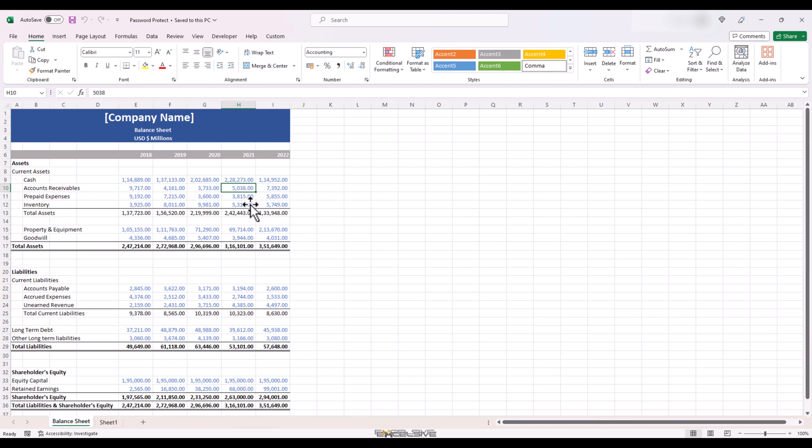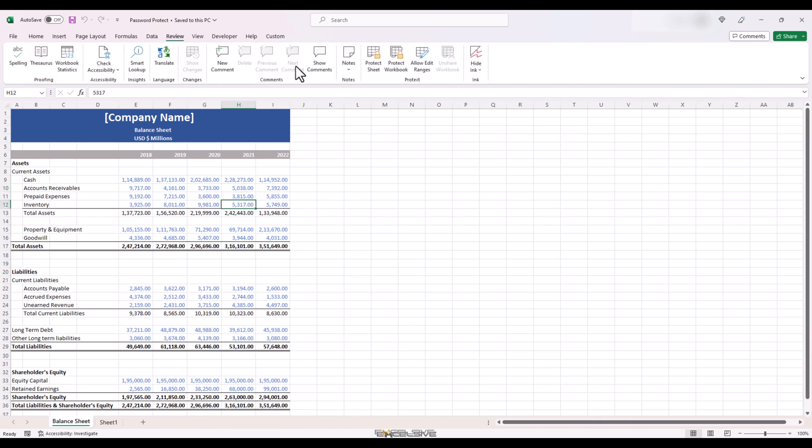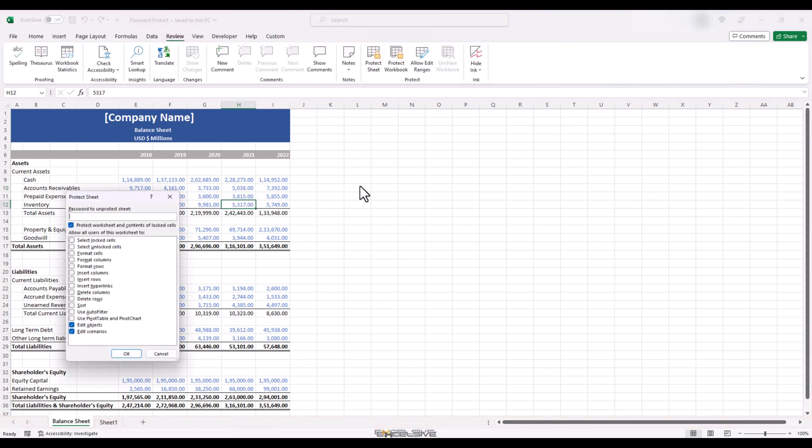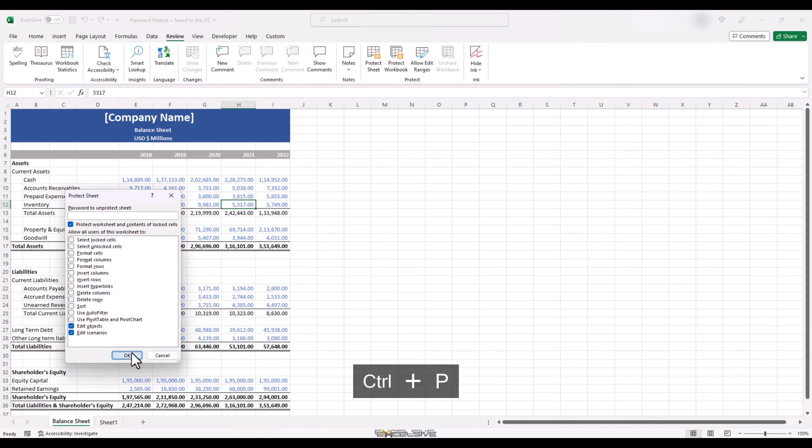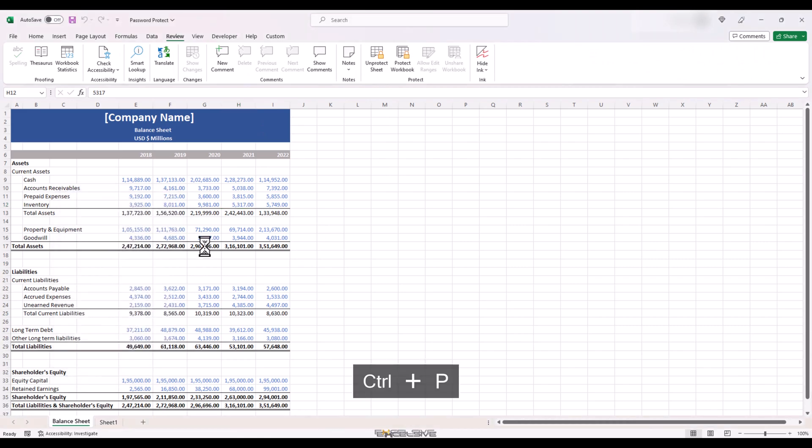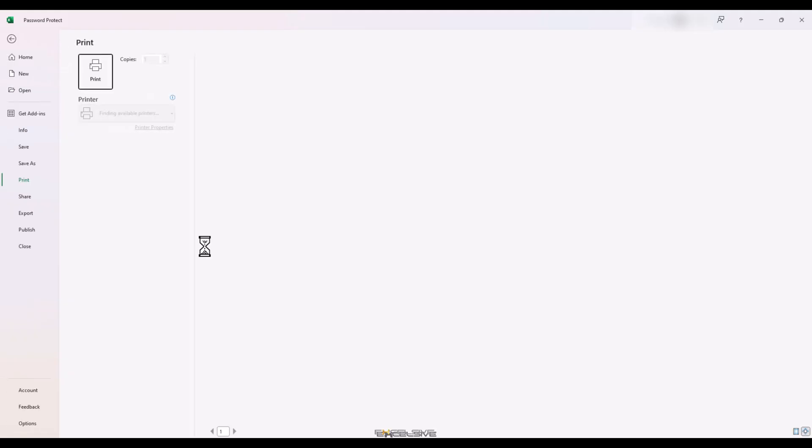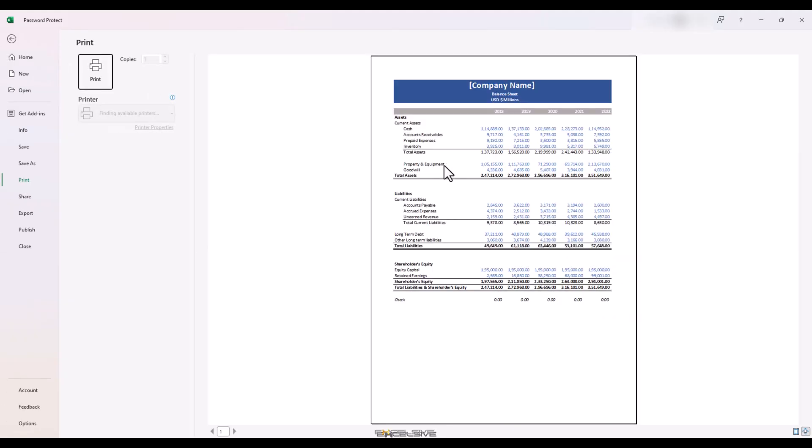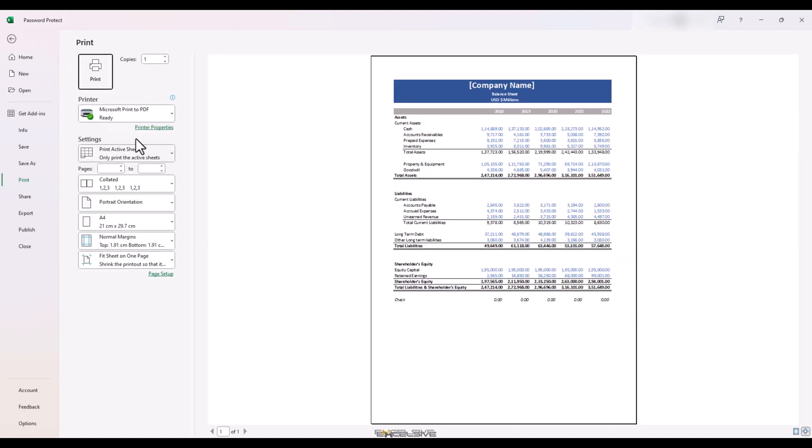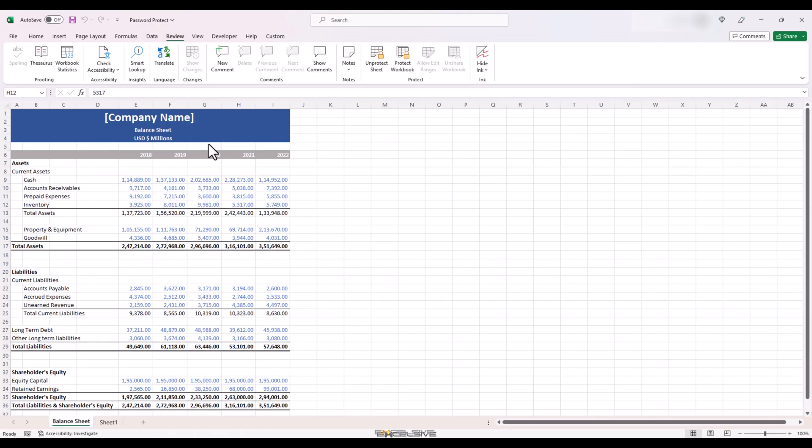Also, this method only prohibits editing. Anyone with access to your file can take a screenshot or print the file like this. I don't have a printer attached to my system but I can very much print it as a PDF. So bear in mind, your data is not away from prying eyes.